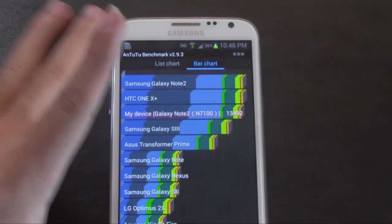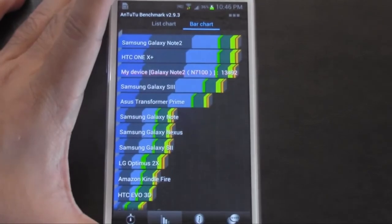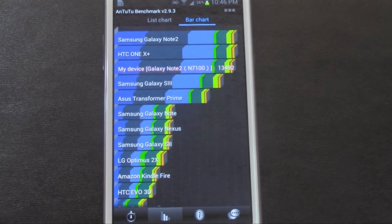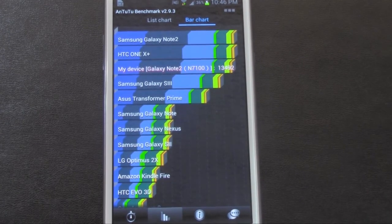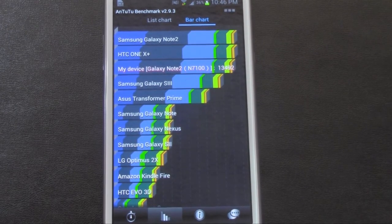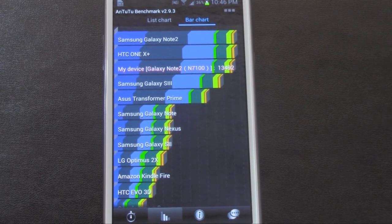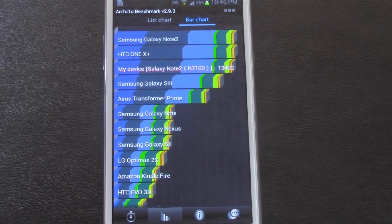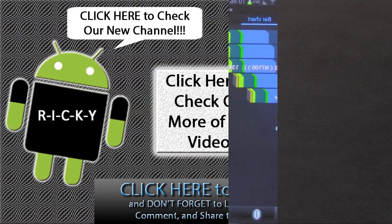Alright guys, this was the benchmark test for the Galaxy Note 2. If you have any questions feel free to ask. This is R-I-C-K-Y, the Android Guy.